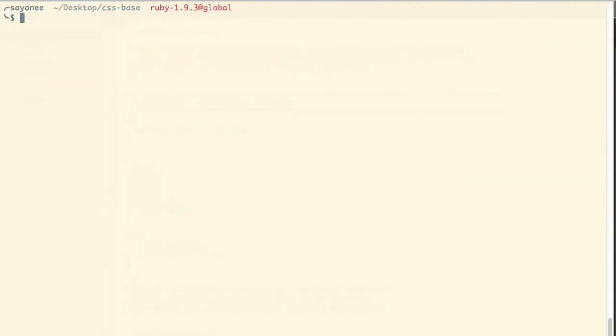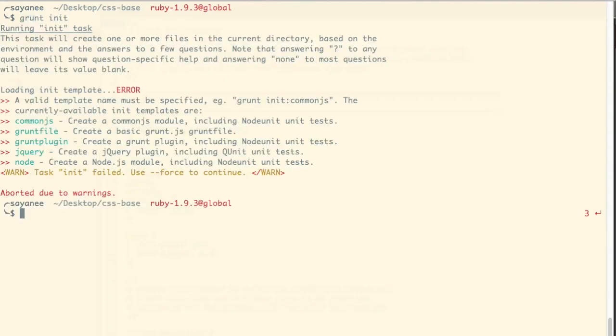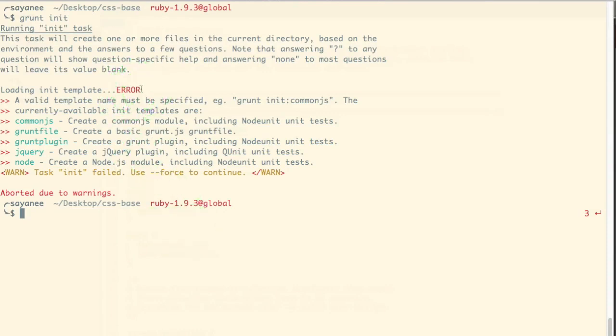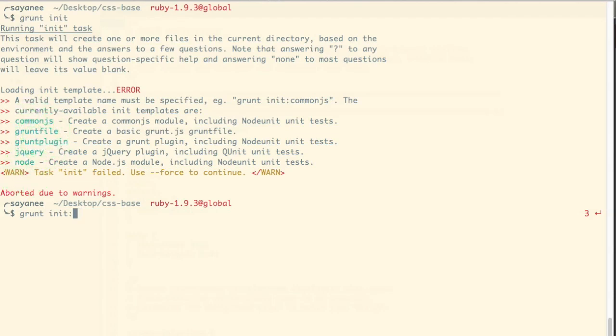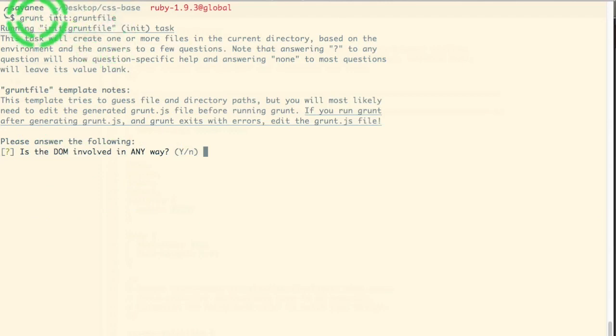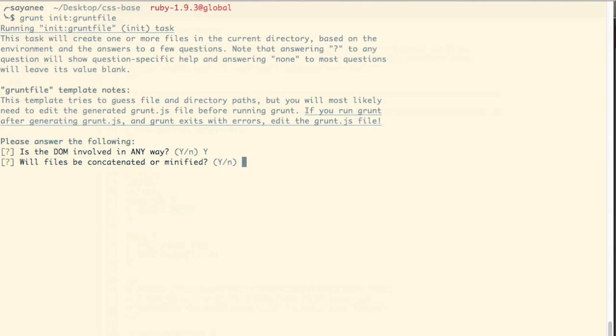All right. So to do that, how to get started, we will do grunt init. And over here, we will get an error because it does not find the grunt configuration file. So what we will do is grunt init and then we will put in the project name. Now over here, by default, we will see few project names. We have a jQuery if you want to create a jQuery plugin, a node, a common JS, or even a grunt plugin. Now for our project or even for any projects in general, if you just want to use grunt for normal build processes, I will just do grunt file. And immediately after our command grunt init grunt file, they will ask us some questions so that they can churn out the grunt file configuration.